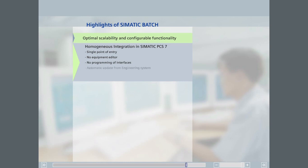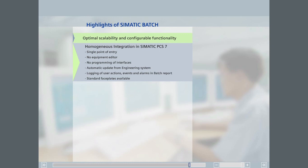Modifications in the engineering system can be adopted with an update function in SIMATIC Batch during operation. Operator inputs and messages or alarms are automatically logged in the batch reports. Batch unit and phase faceplates are available as standard on the OS. SIMATIC Batch supports the formulation of equipment-independent recipes.